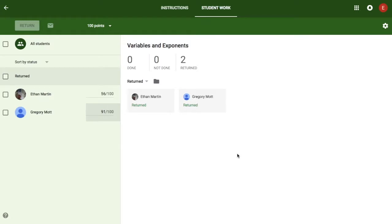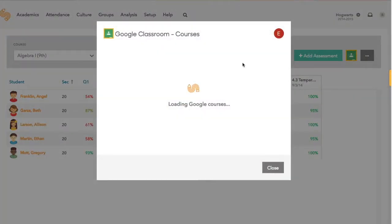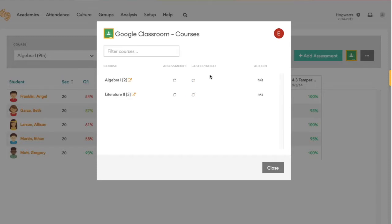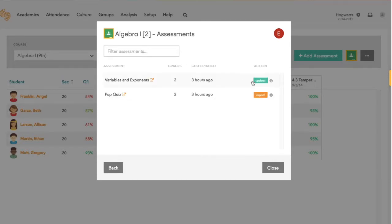Just go back to the Google Classroom icon, choose your course again, choose the same assessment, and click the update button.